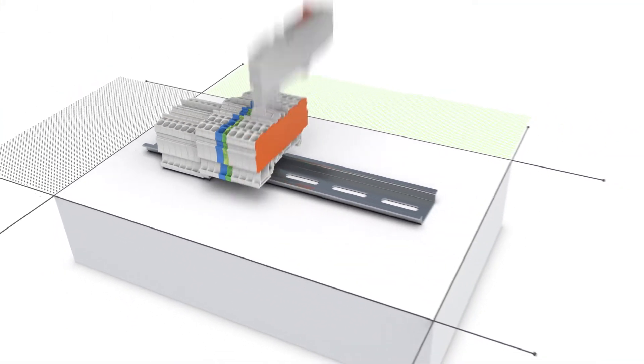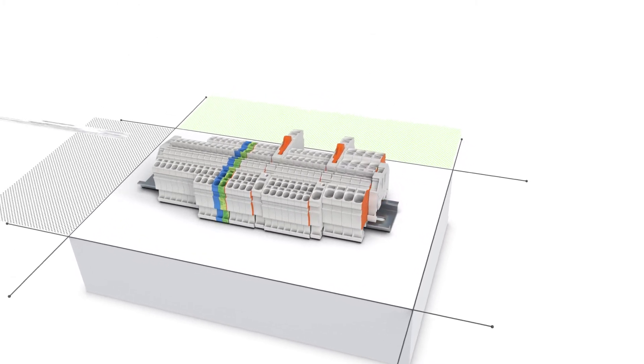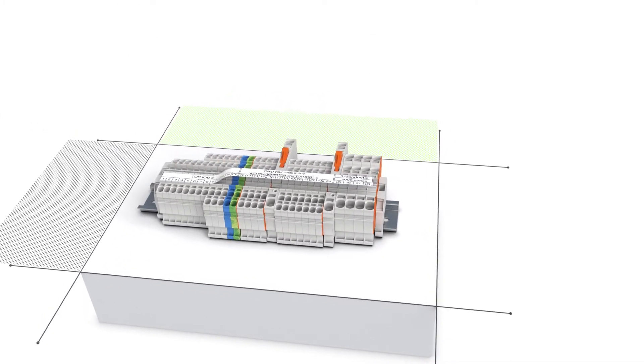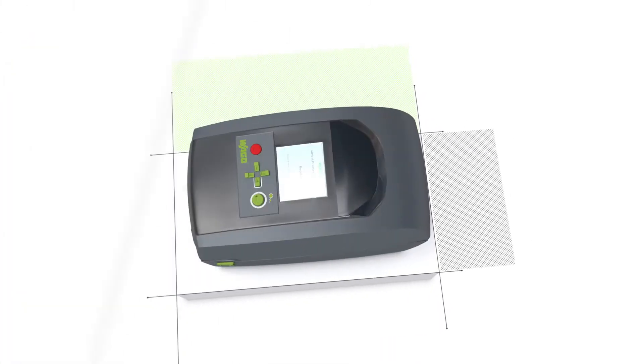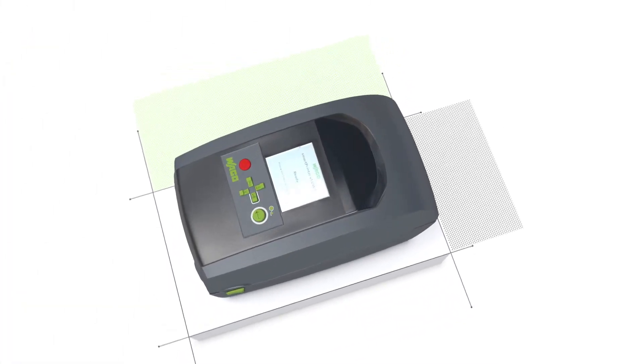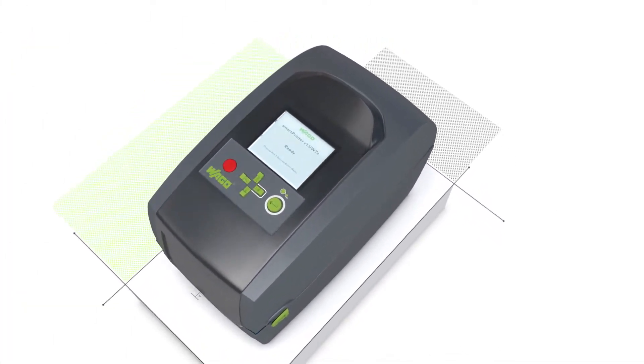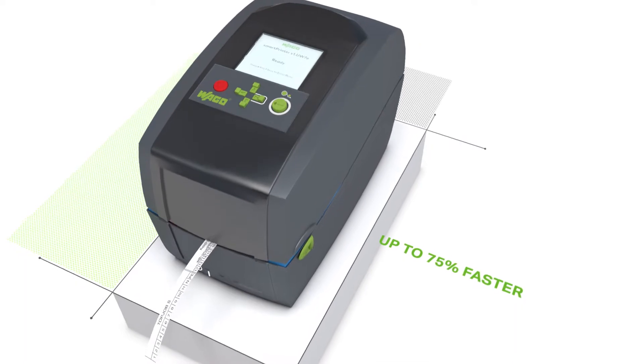Mark your rail mount terminal blocks, even with different conductor cross sections, with only one marking strip. Up to 75% faster thanks to quick printing and application.